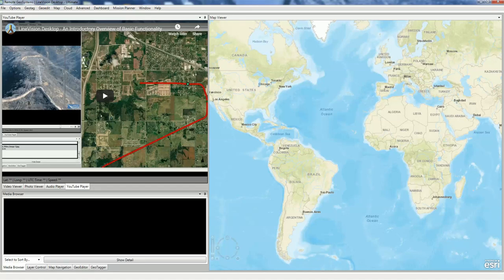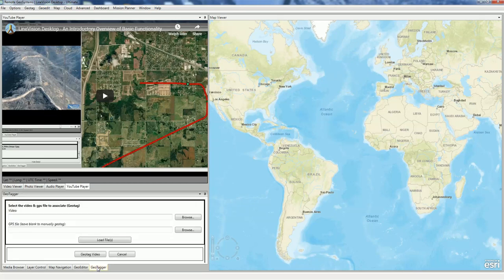In this short how-to video, we're going to show you how to geotag a DJI video file captured using the LichD app and the CSV file that is output by the LichD app. To do this, the easiest way is to go down to the Geotagger tab. You can find this tab in our LineVision desktop software — Ultimate, Professional, as well as Basic — and also in our Video Geotagger Free and Pro versions.